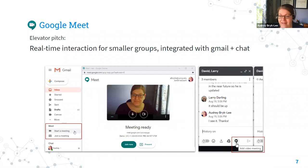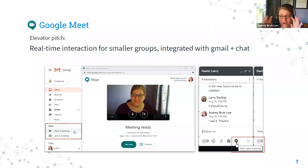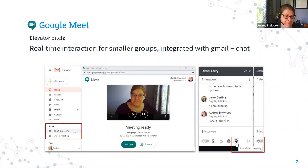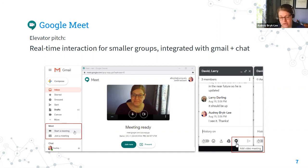My elevator pitch for Google Meet is that it provides real-time interaction for smaller groups and it's integrated with Gmail and Google Chat. This makes it a great tool for quick, on-the-fly interaction — if you're emailing back and forth or chatting with a student or colleague, you can say 'do you want to hop on Meet?' and it's right there, one click. Google Meet is not integrated with Canvas though, and recordings are added to your Google Drive. It can be used as a backup in the rare case that Zoom goes down, as we all experienced on Monday morning. Meet will technically allow up to 250 participants, but it does work better with smaller groups.